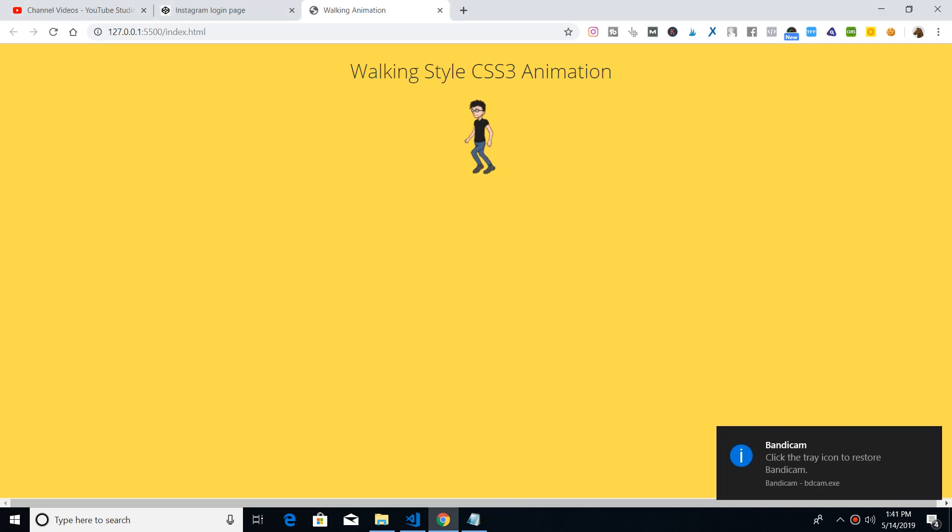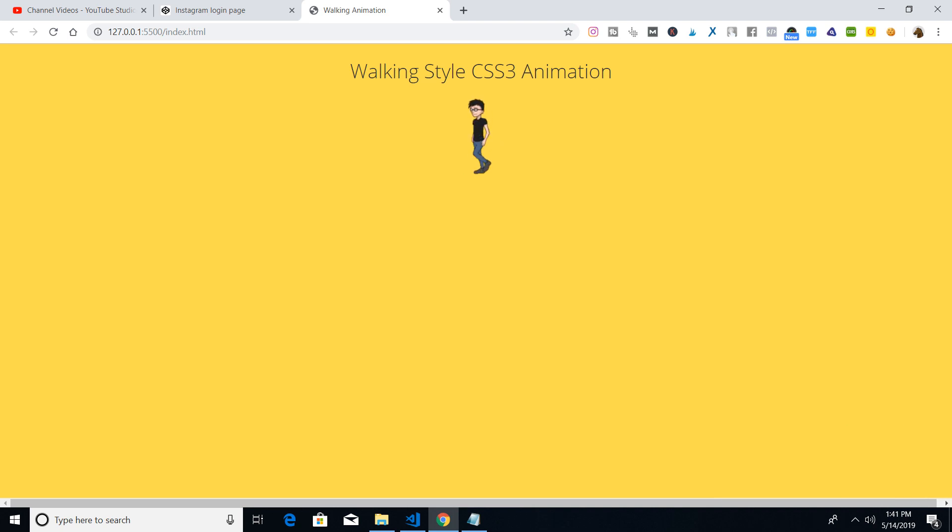Hello friends, welcome to Coding Six Shows. Today in this video I will be telling you how to make this awesome walking style CSS3 animation. You can see that this will be the end product of this video - a guy walking through. This is actually an image which I turned into animation using CSS3.